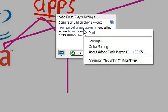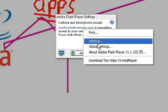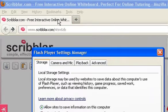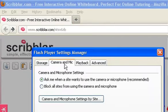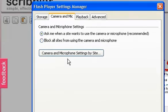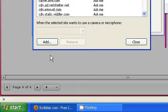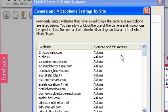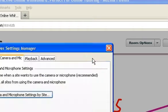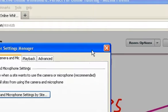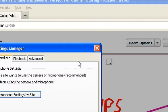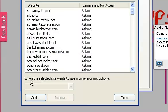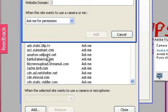So we're going to right click this, click global settings, camera and mic, camera and microphone settings by site. And then we're going to... hold up, this thing is blocking the website title, click this again, add.